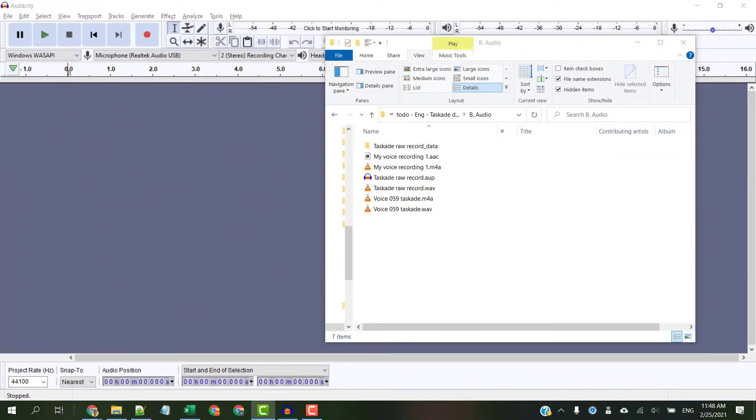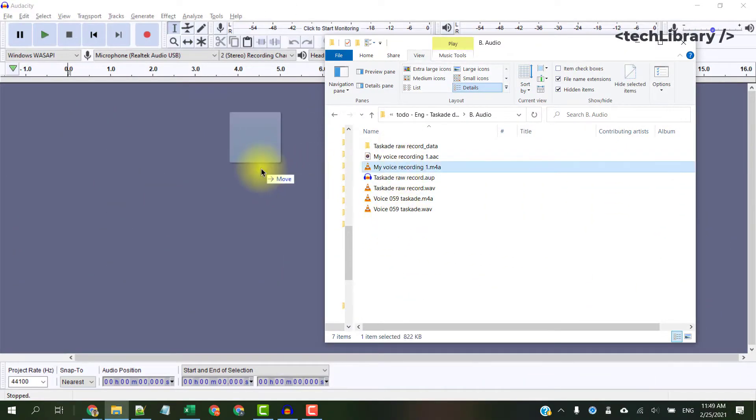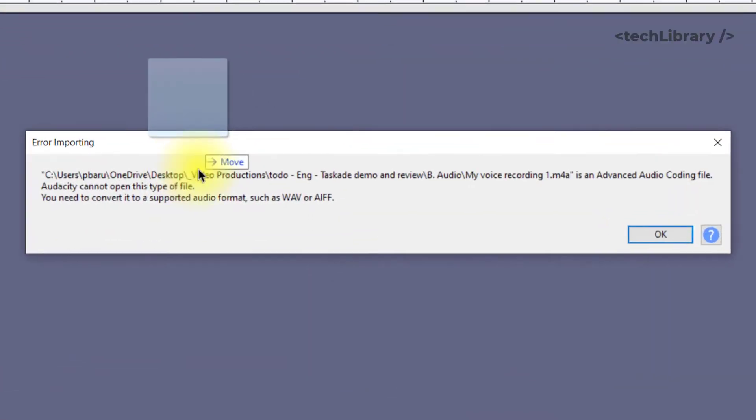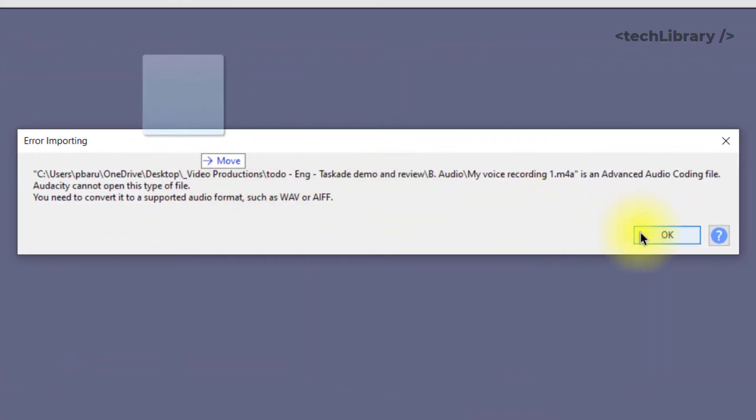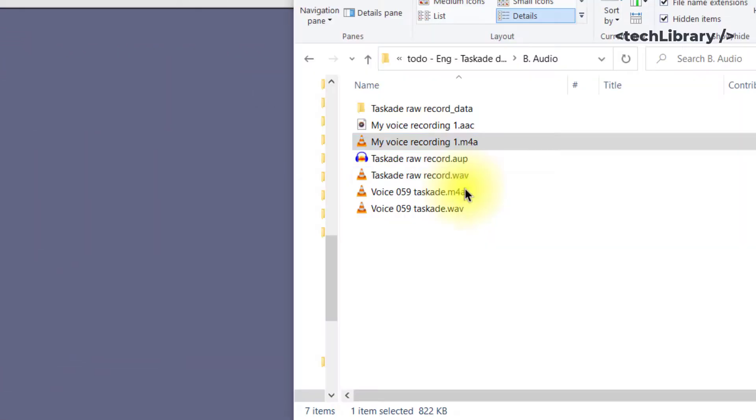When you try to import M4A audio files into Audacity, you may have seen this error. This also happens with AAC formatted audio files.